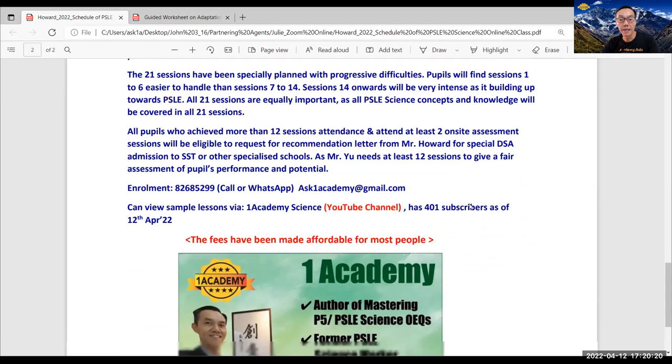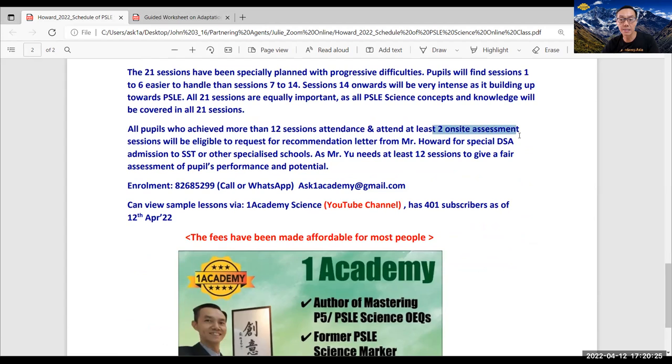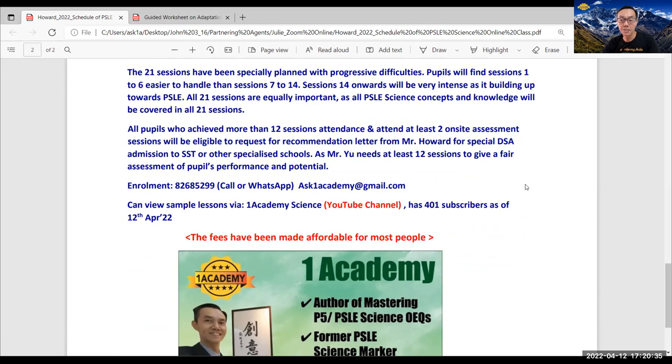And I highly encourage this online student to come for at least two on-site assessments in my training, be it in June holiday training or any of my weekly classes, especially if you need me to write a recommendation letter to be accepted by certain schools which accept DSA students, for example, SST and other specialized schools.